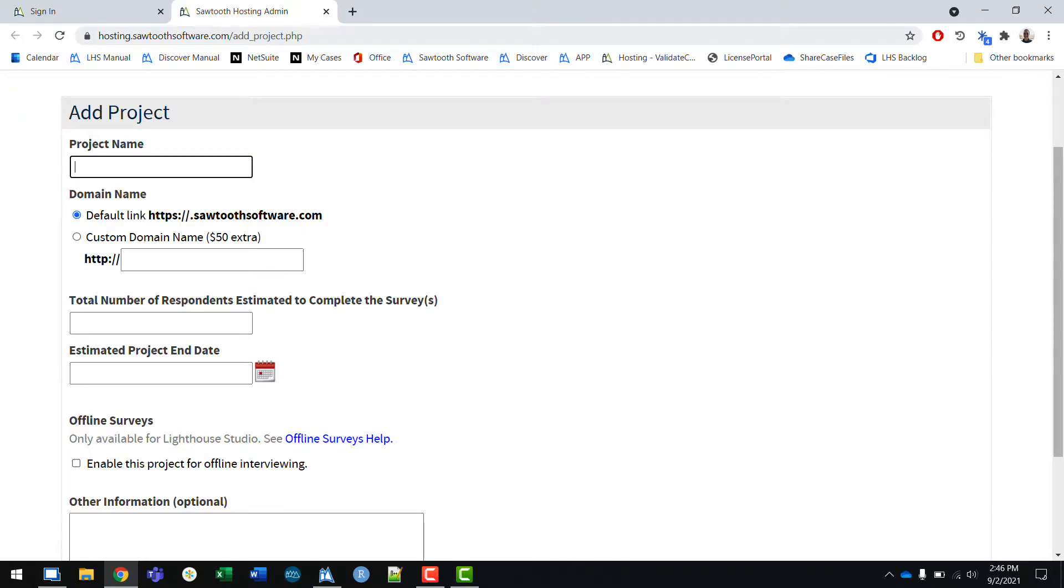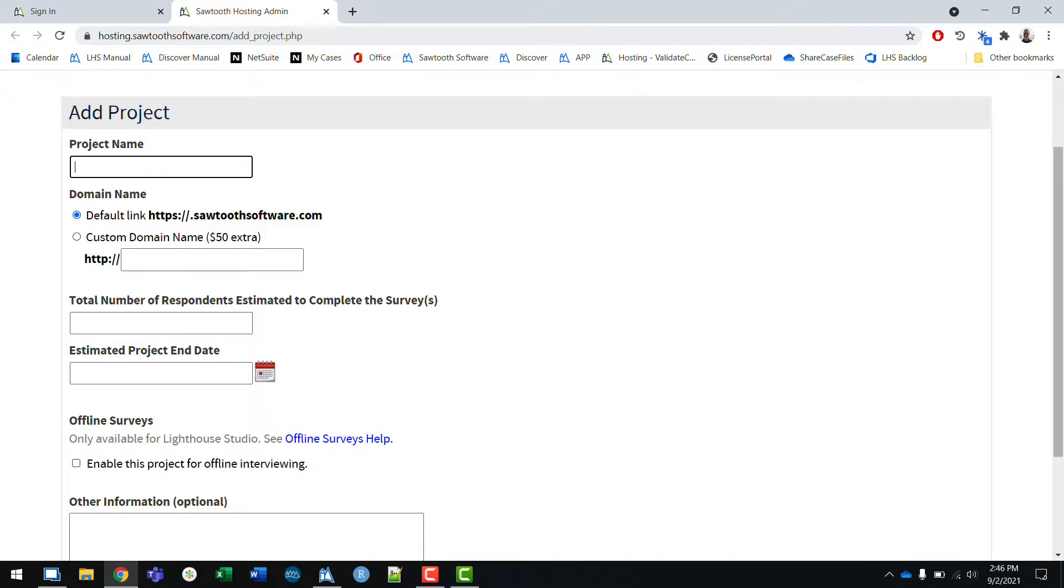On the add project page, you'll specify a project name and a domain name. The default option is to use the Sawtooth software domain. If you would like to use a custom domain that doesn't include Sawtooth software, you can enter that in here and then pay a small fee.